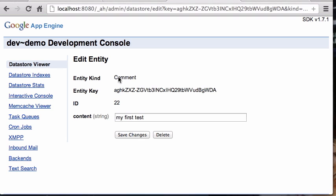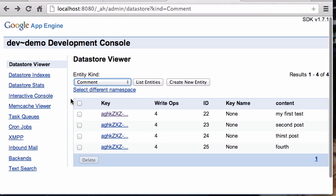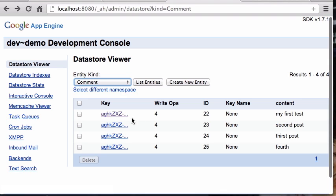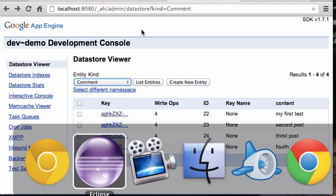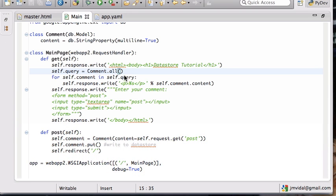You can create a key using the entity kind and the ID of the element. And vice versa, once you have an element you can show its ID by first getting its key and then getting its ID from the key.